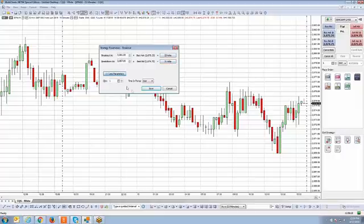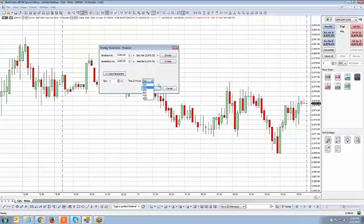If you hit more parameters, this gives you the ability to select how many contracts you want to execute for the strategy, or what type of order — whether it's a day order, good till cancel, good till day, and so forth. I'm just going to leave these parameters as is and hit save.